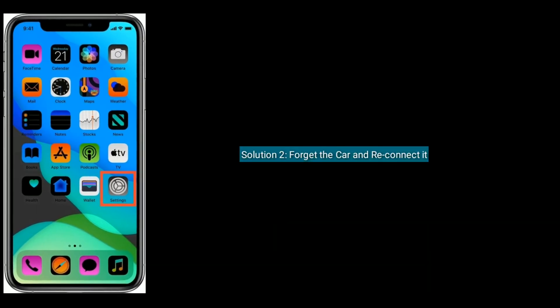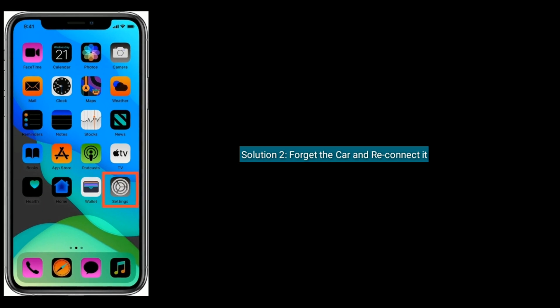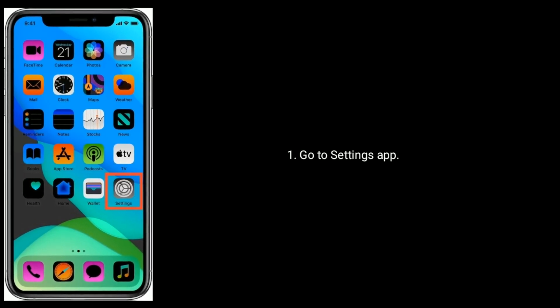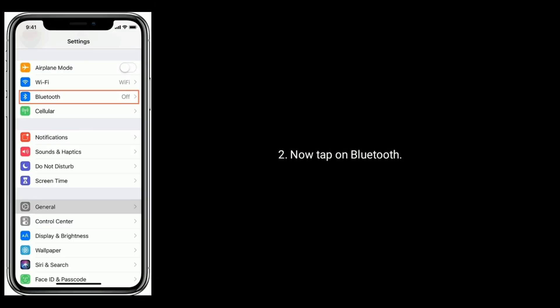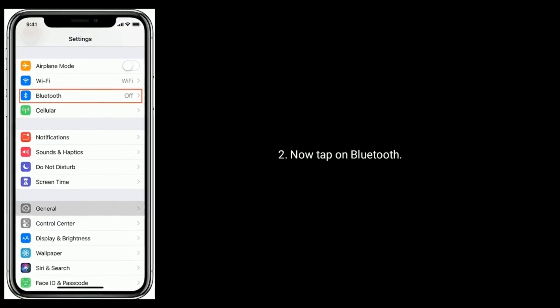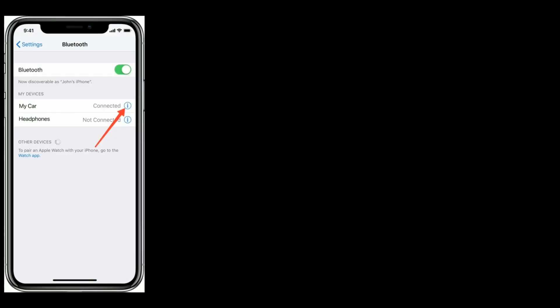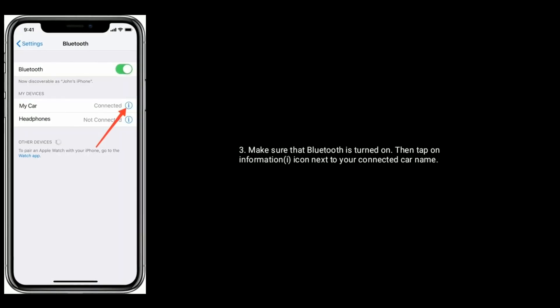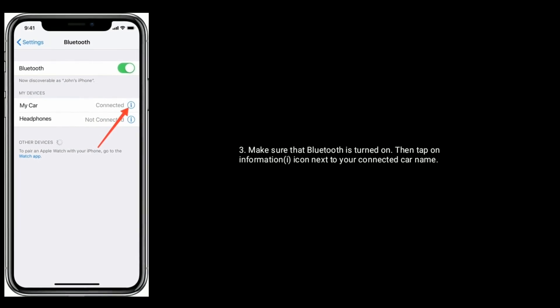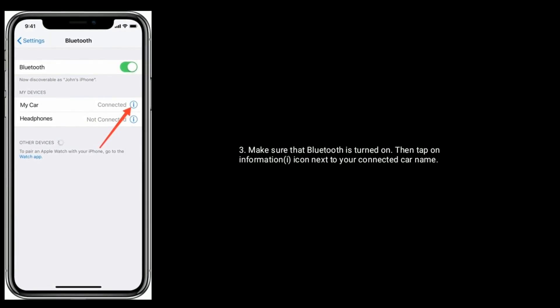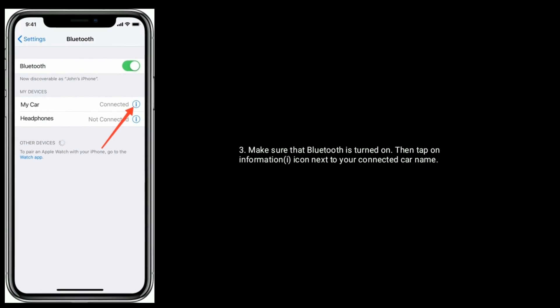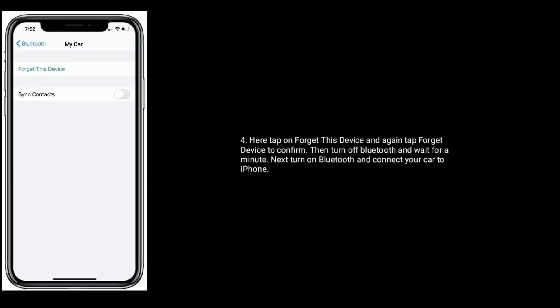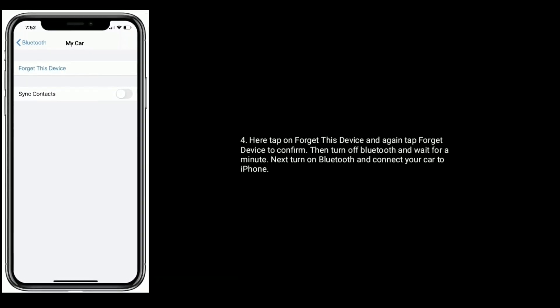Solution 2 is forget the car and reconnect it. Go to Settings app, now tap on Bluetooth. Make sure that Bluetooth is turned on, then tap on information icon next to your connected car name. Here tap on Forget This Device.